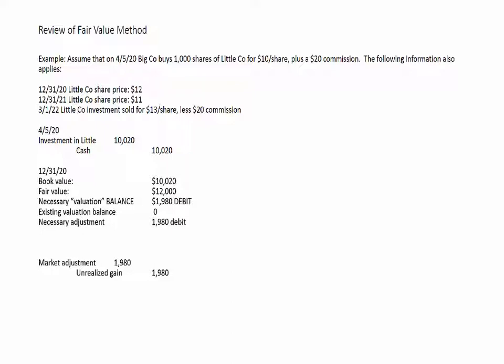The only difference between the trading portfolio and the available-for-sale portfolio is where that unrealized gain or loss goes. For a trading investment, the unrealized gain or loss goes straight to the income statement. If it's an available-for-sale investment, the unrealized gain or loss goes to other comprehensive income and thereby to accumulated other comprehensive income. In both cases, the $1,980 gain eventually goes to owner's equity — either through retained earnings or accumulated other comprehensive income.